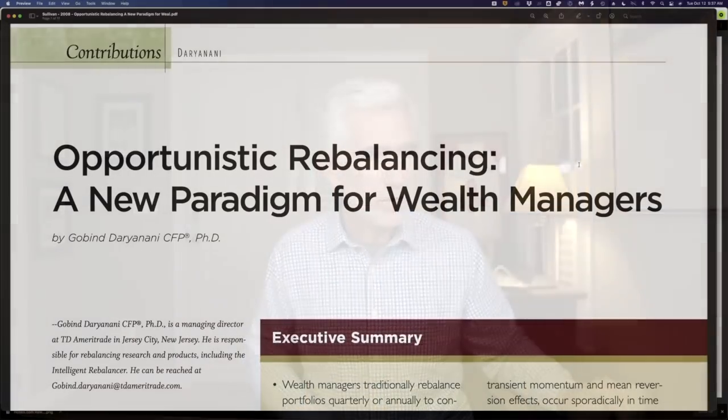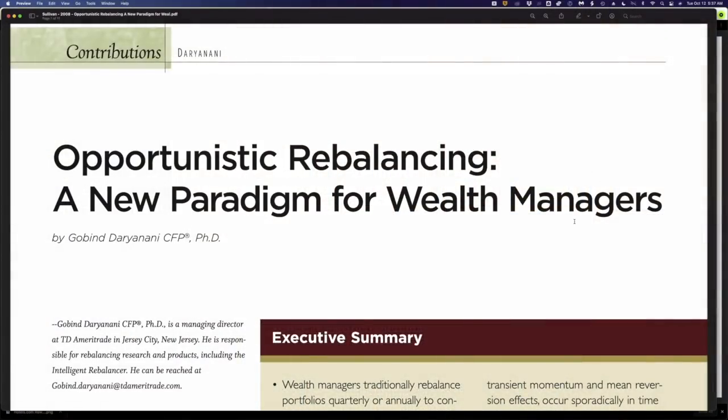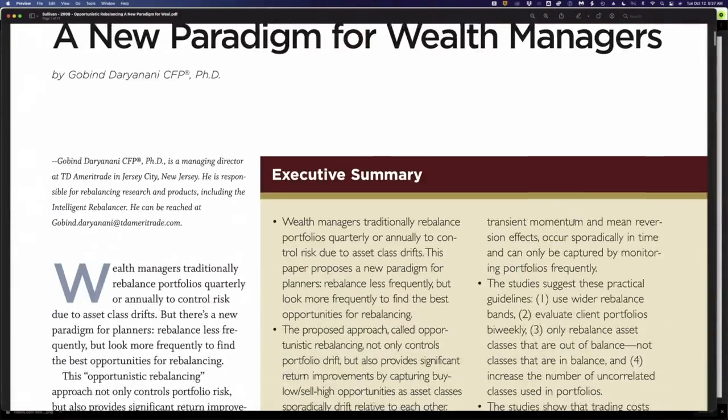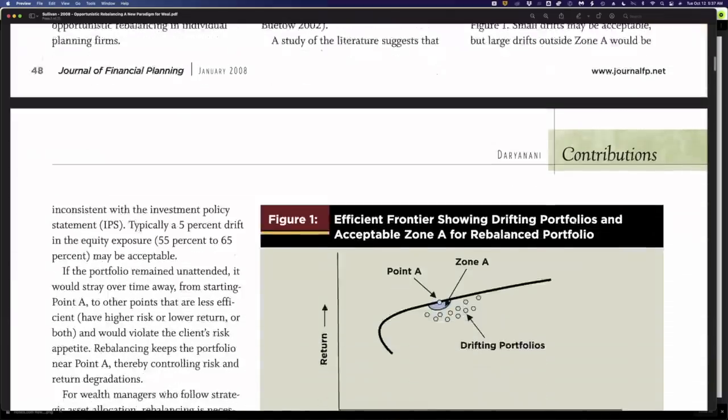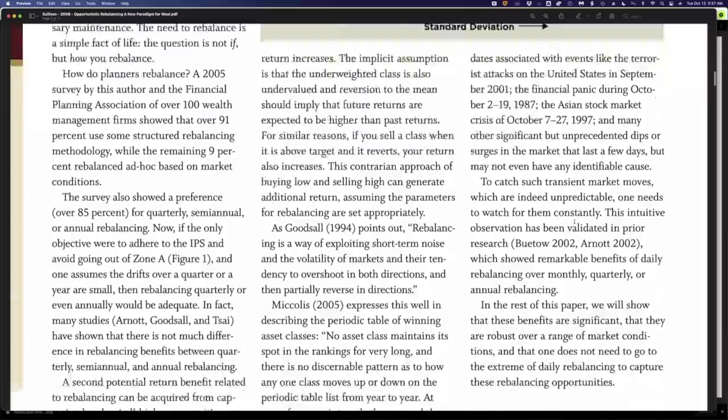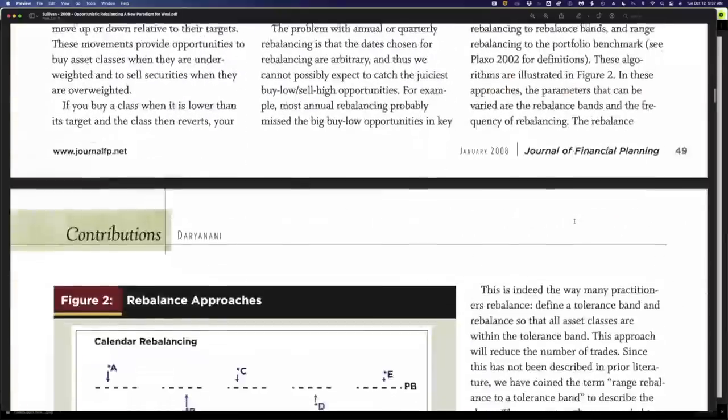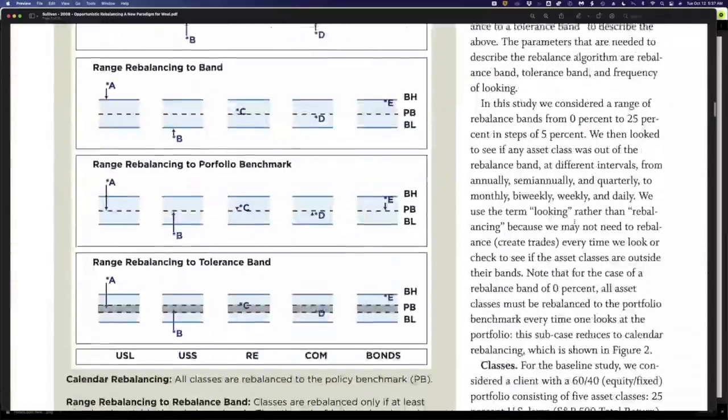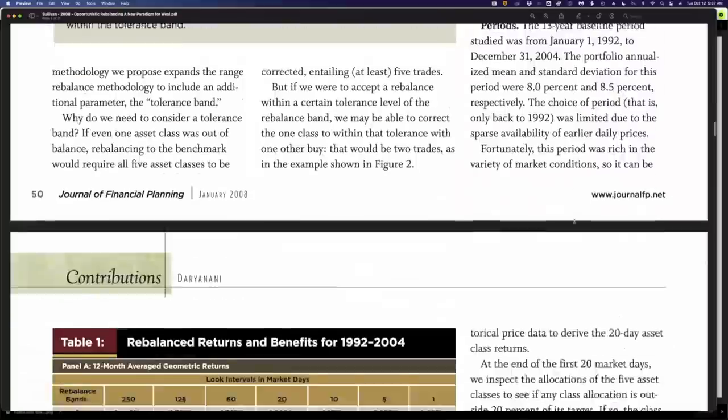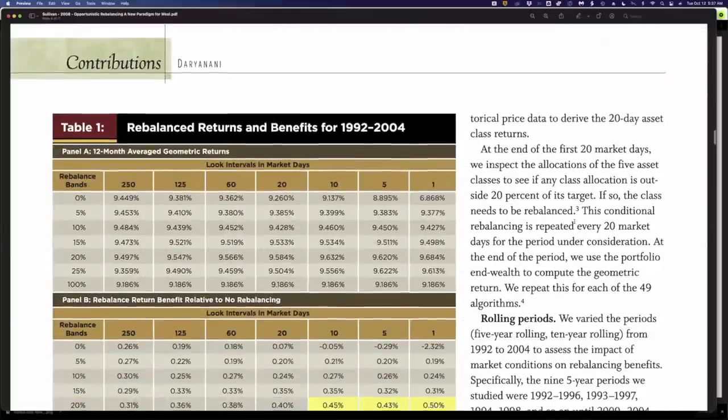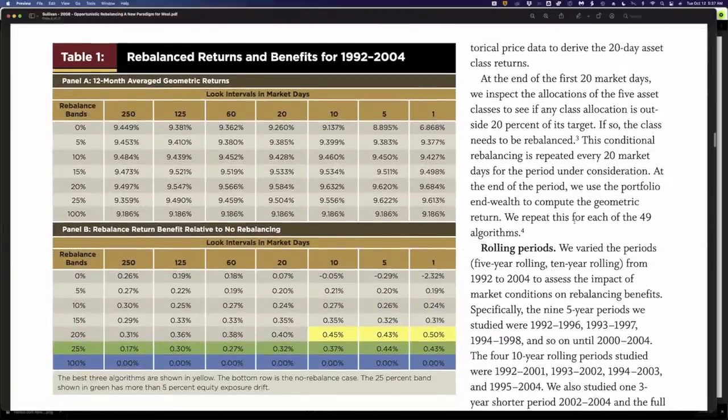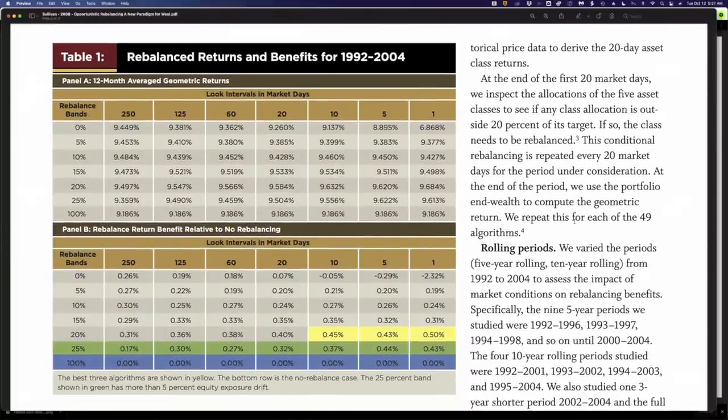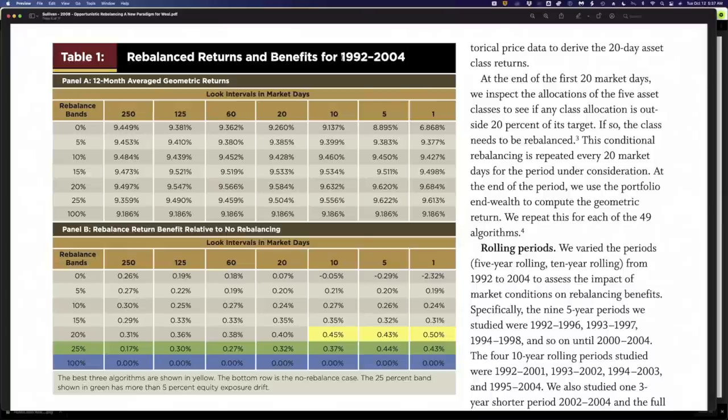Now, having gone to all this trouble, it raises the question, well, what do we get for all of this? What's the benefit? And let's take a look at the study. He looked at this a number of different ways. But the primary table to look at is table one. And let me just walk through this table. He was looking again from 1992 to 2004. We see that right here.